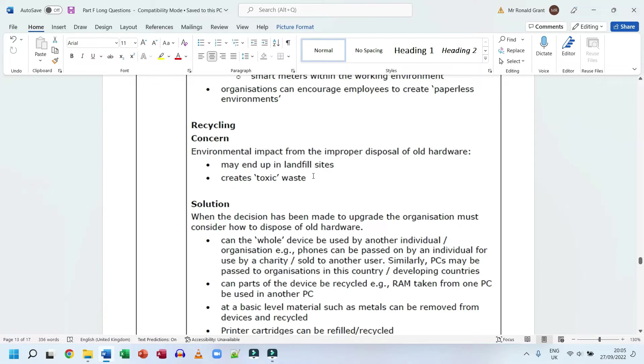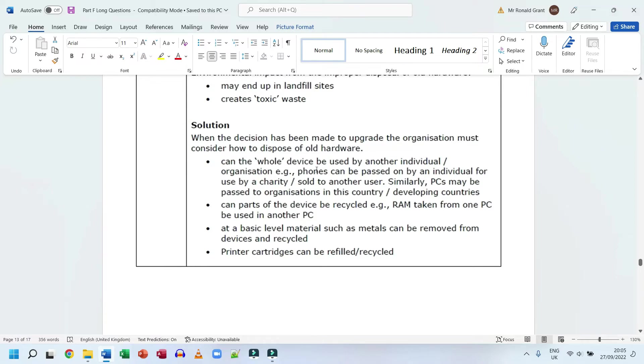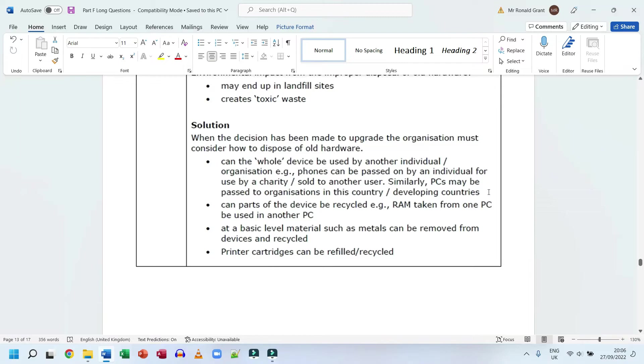The solution: when the decision has been made to upgrade, the organization must consider how to dispose of old hardware. Can the whole device be used by another individual or organization? Phones can be passed on by an individual for use by a charity or sold to another user. Similarly, PCs may be part of organizations in this country or developing countries. These are basic examples - if you're finished using something, that doesn't mean it is useless. Someone else can use it. I typically tend to sell my phones rather than put them down in a drawer. Every year or every couple of years when I do get an upgrade, I sell my phone and give it to someone who is actually going to use it.